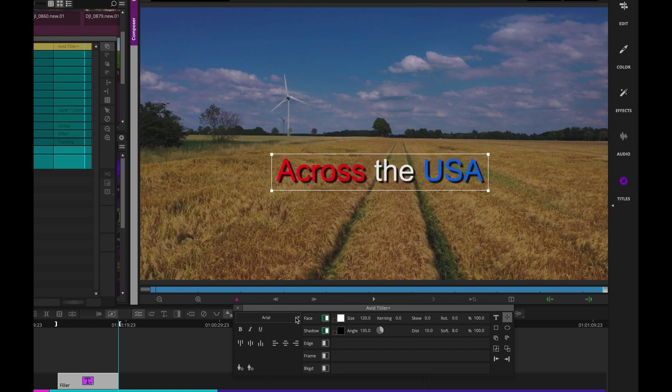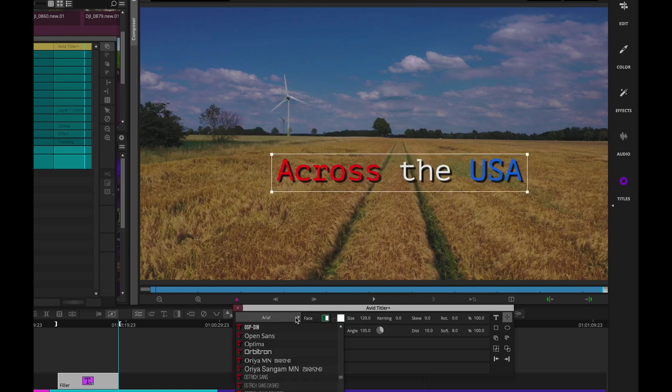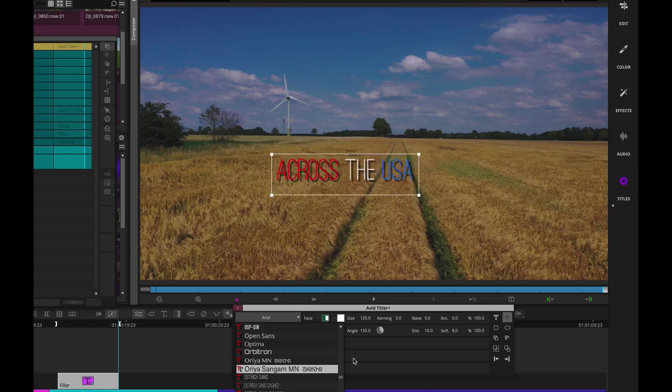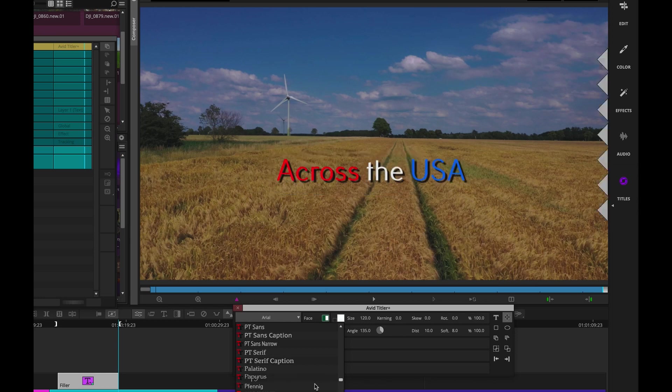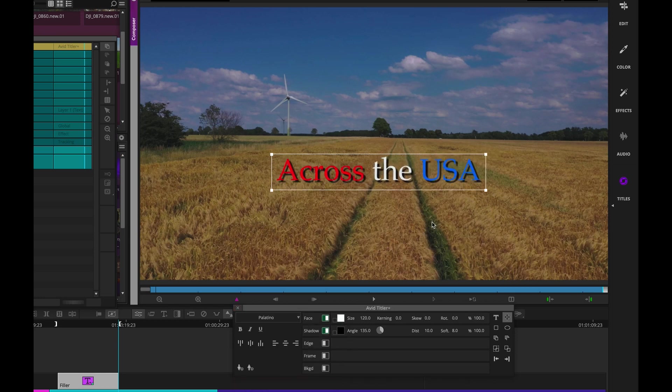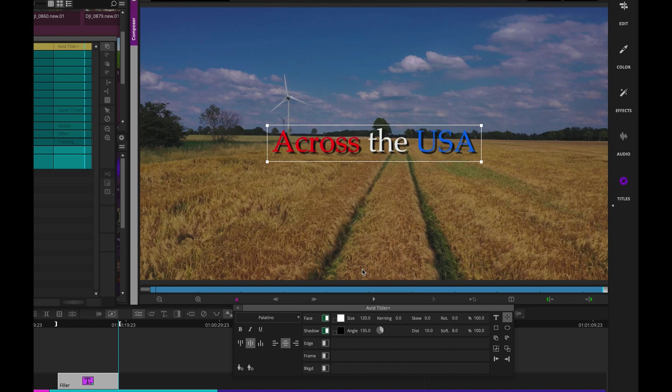Let's change the font style to be, let's make it Palatino, and we'll center that. Command-Shift-C. Awesome. Great.